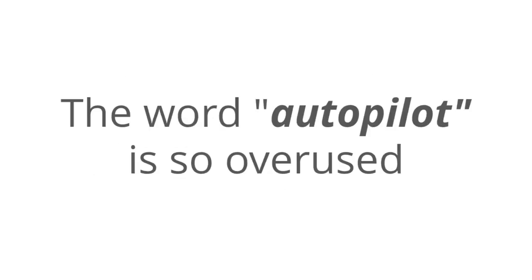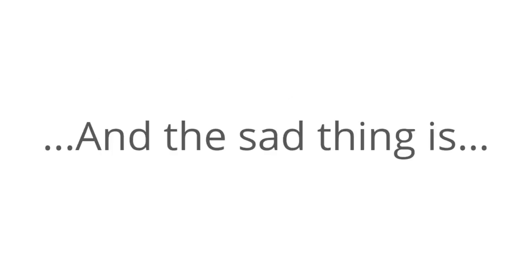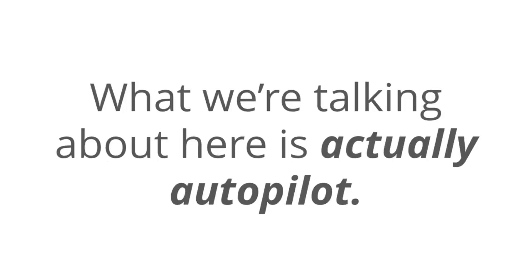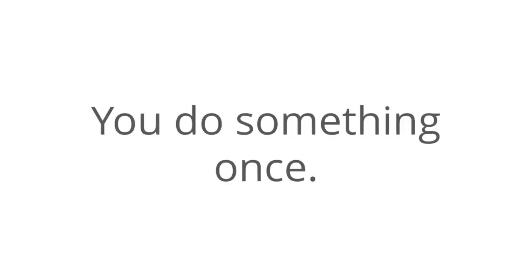The word autopilot is so overused that it's pretty much on every freaking page these days, and the sad thing is that most of the methods that claim to be fully automated, they just aren't. Passively is different. What we're talking about here is actually autopilot. What does that mean? You do something one time, and you keep getting paid for it over and over again.